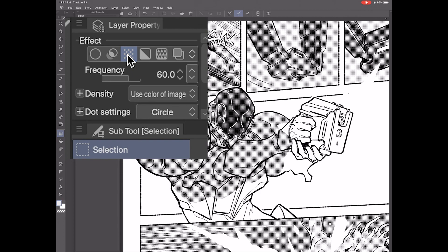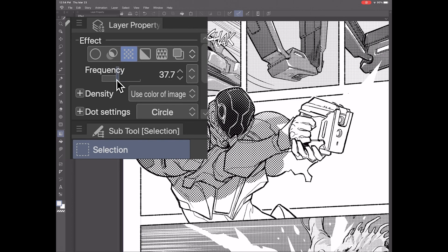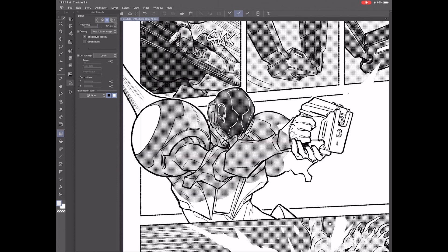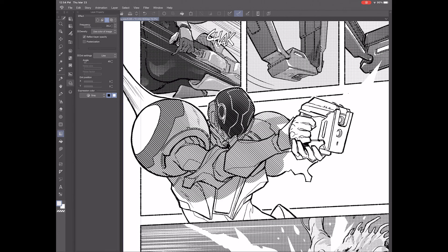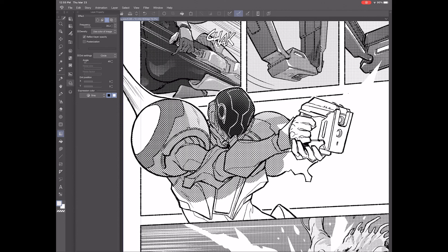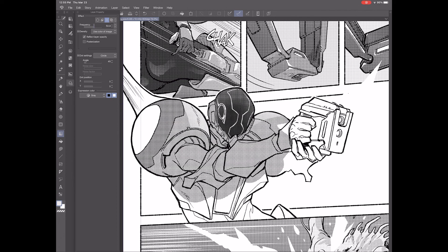Pretty easy, right? You can now change the frequency of the halftone. You can make the dots bigger by reducing the frequency, or very fine by increasing it. I usually leave it at the default 60, depending on what I want the image to look like. You can also change the dot settings from circles to lines, ellipses, or diamonds. I generally keep it on circle.